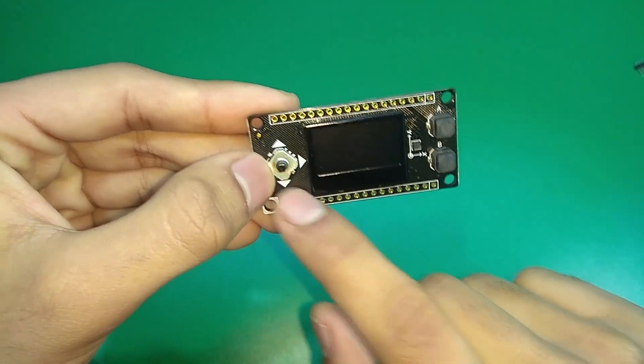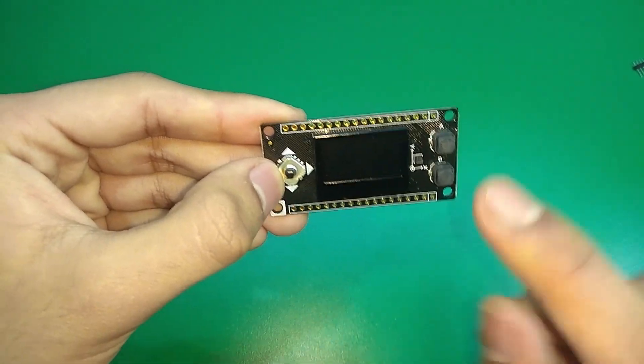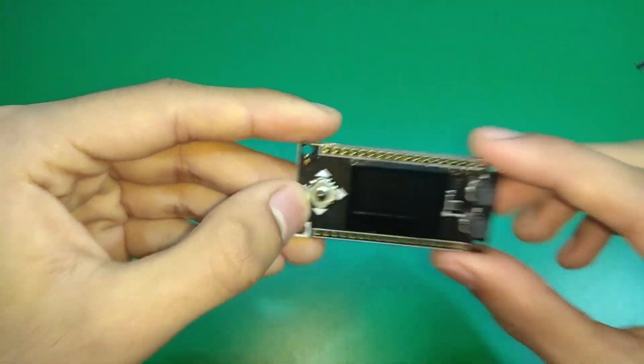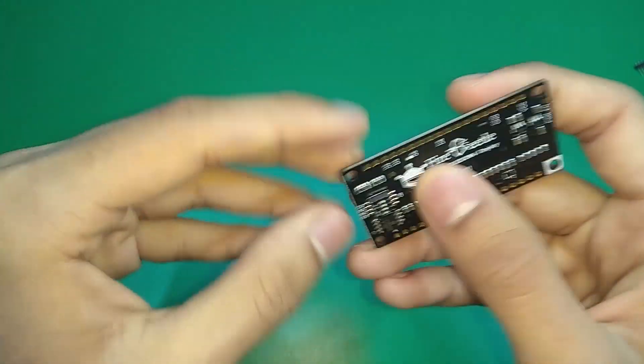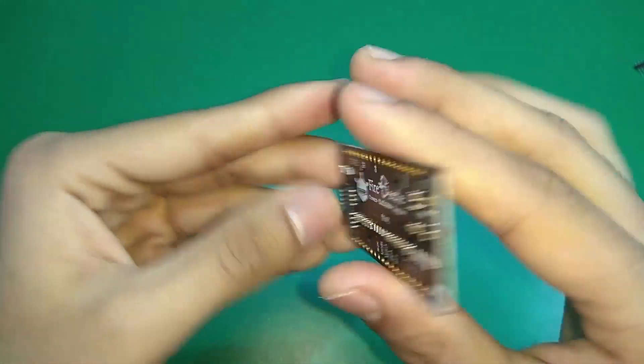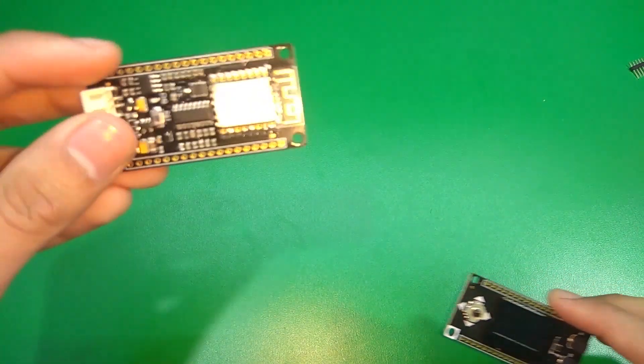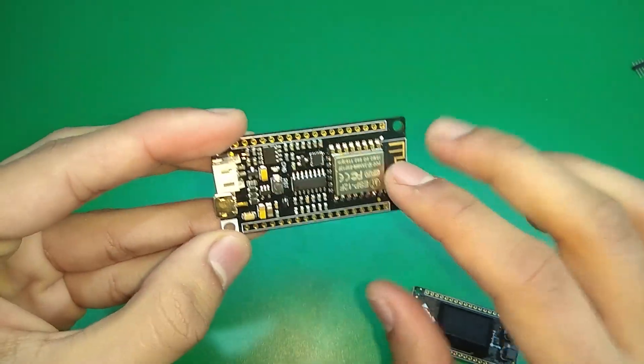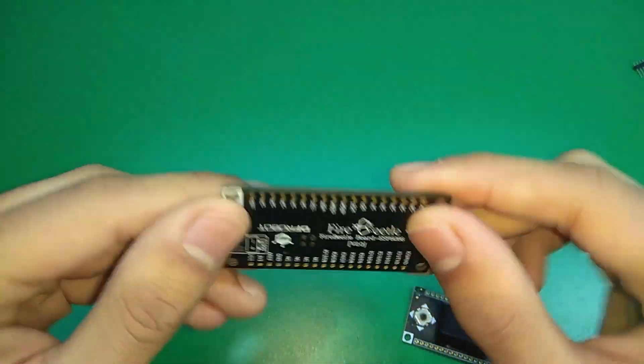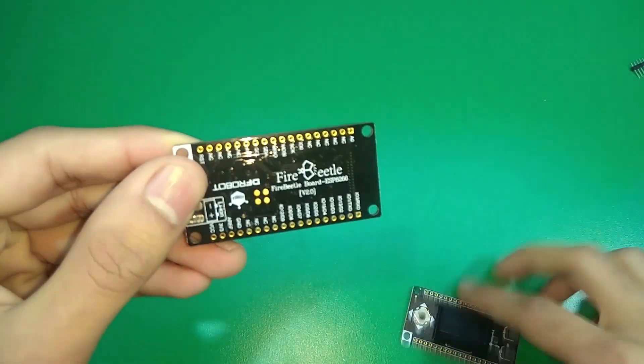These Fire Beetle series boards have been designed to be stackable with each other. In the previous video we saw the ESP8266 board from DFRobot as well and this is also from DFRobot.